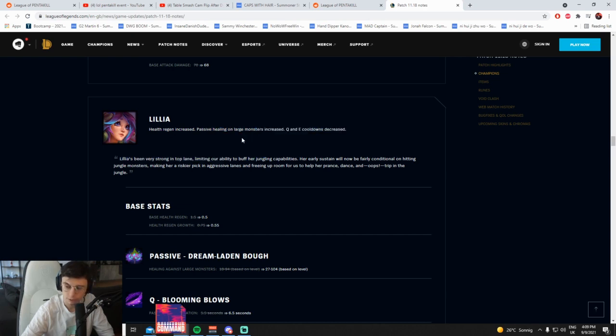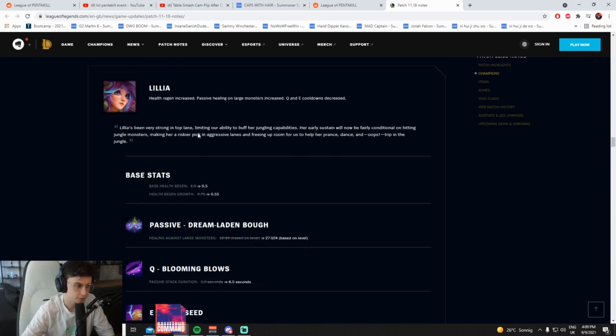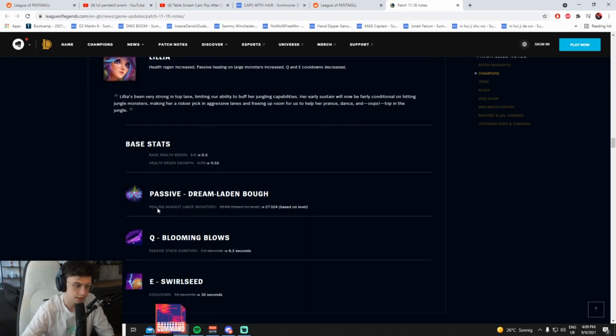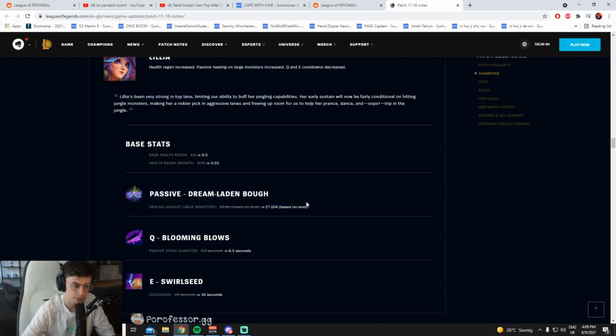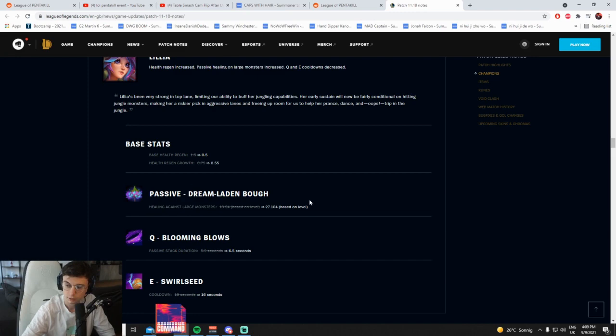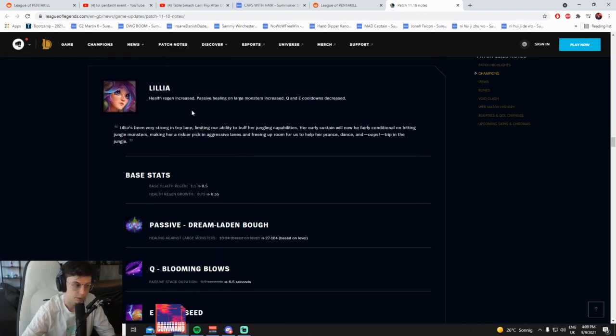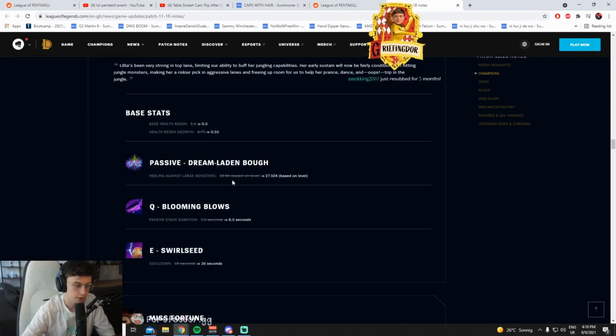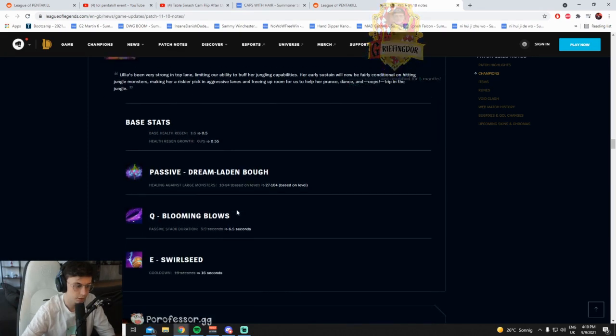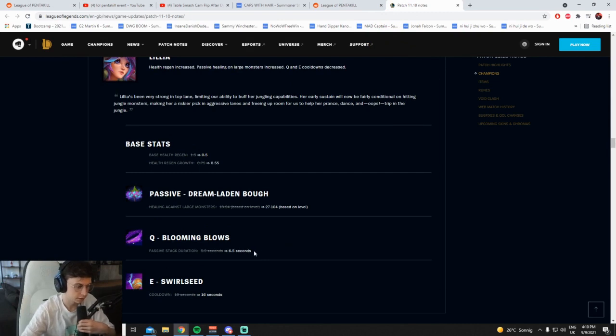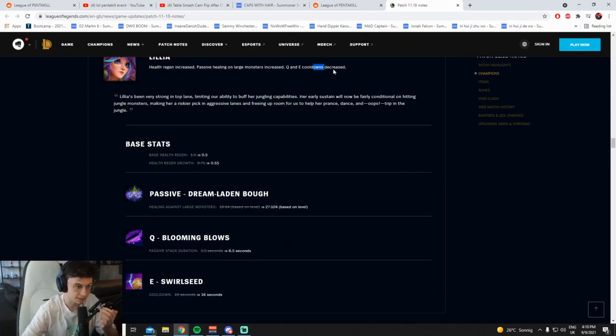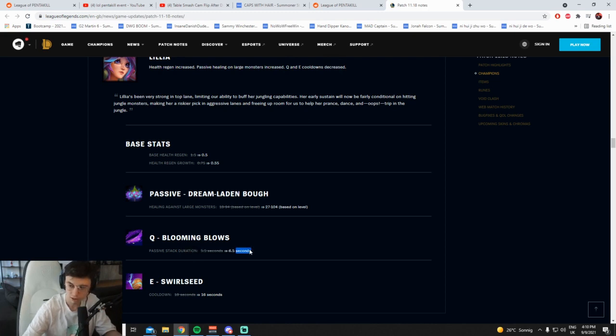What? Health regen increased, passive healing on monsters increased. Dude, what do you mean? Read down. Yeah, healing against large monsters. Dude what? Passive healing on large monsters increased. Yeah, Q, her passive's increased on healing on large monsters, yeah.